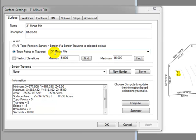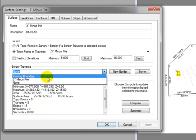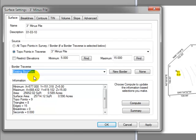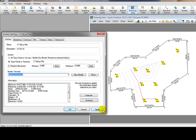The final step to create this surface, then, is to tell Traverse PC that we want to use that existing boundary as the border for the surface, and hit apply.